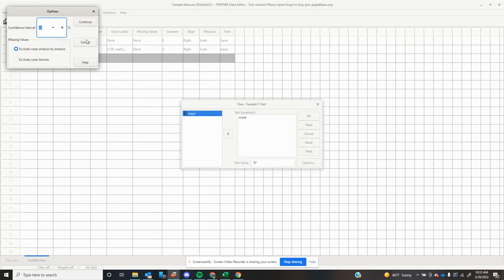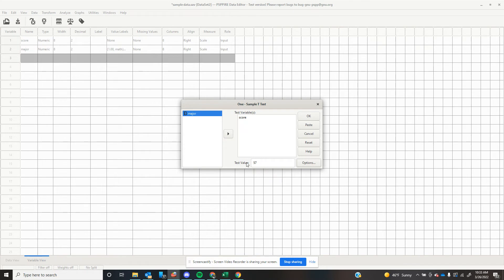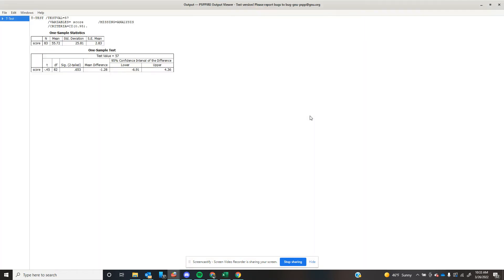I can come over here to Options, and I can talk about confidence intervals. I can tell it if there's any cases I want to exclude. That's a topic for a more advanced class. So I want to analyze my scores that I've gotten from my sample in comparison to a population test value of 57. I click OK.